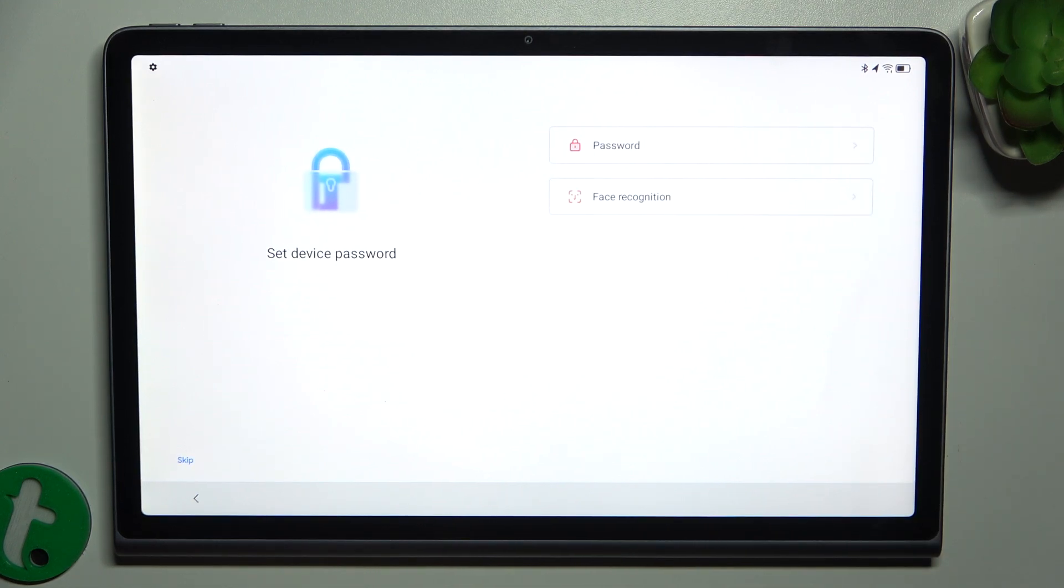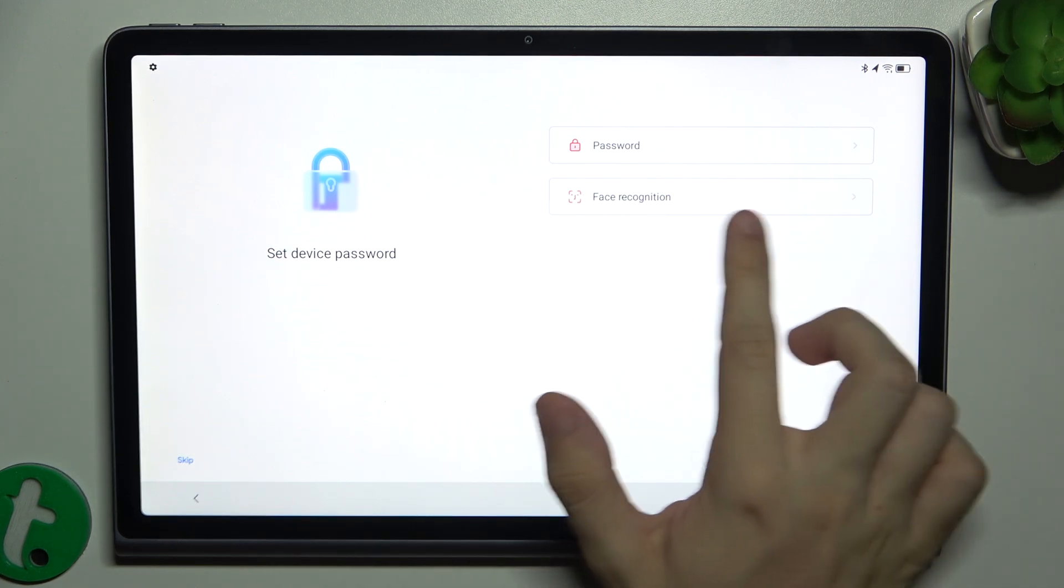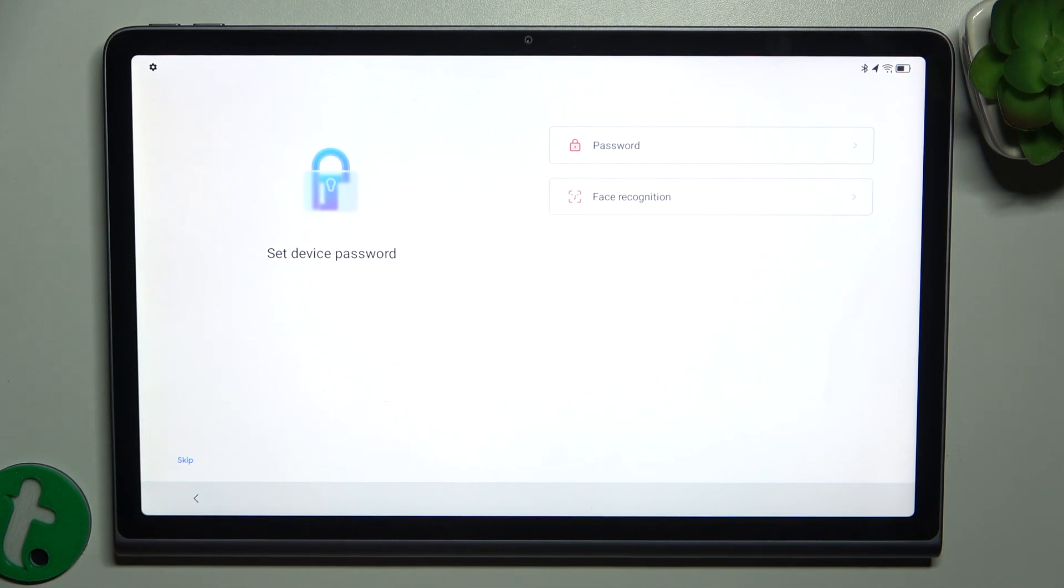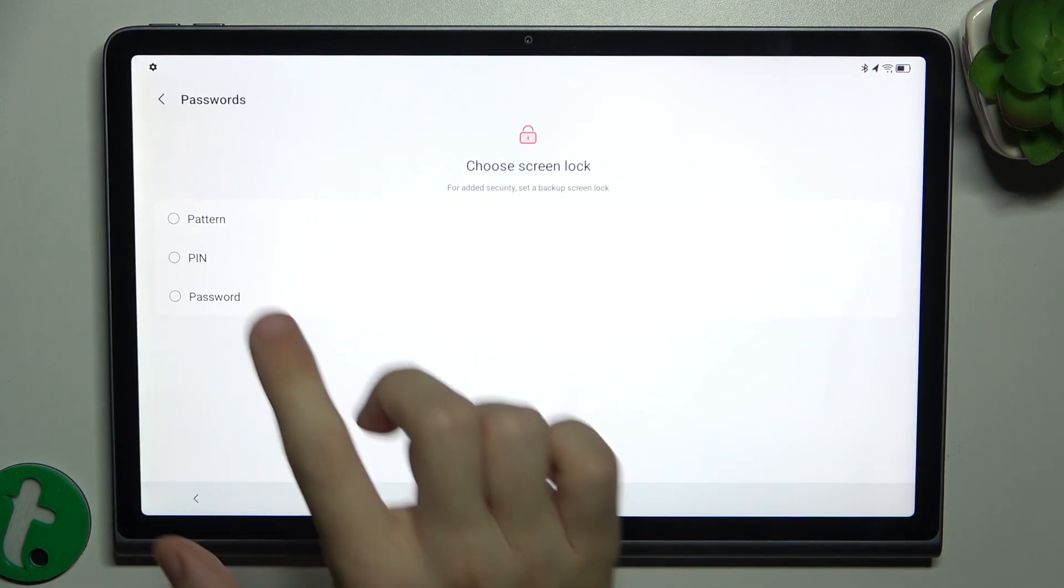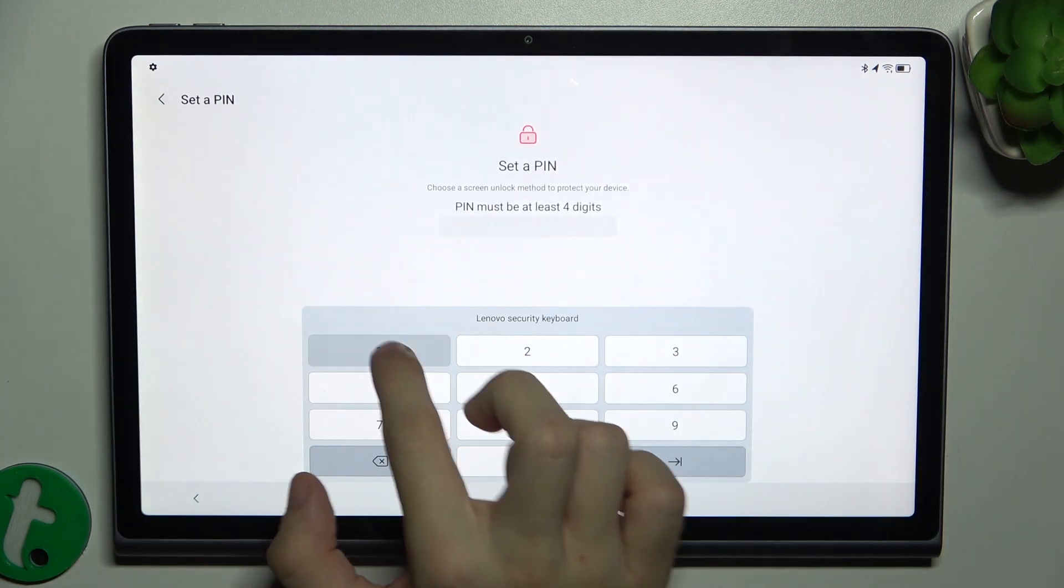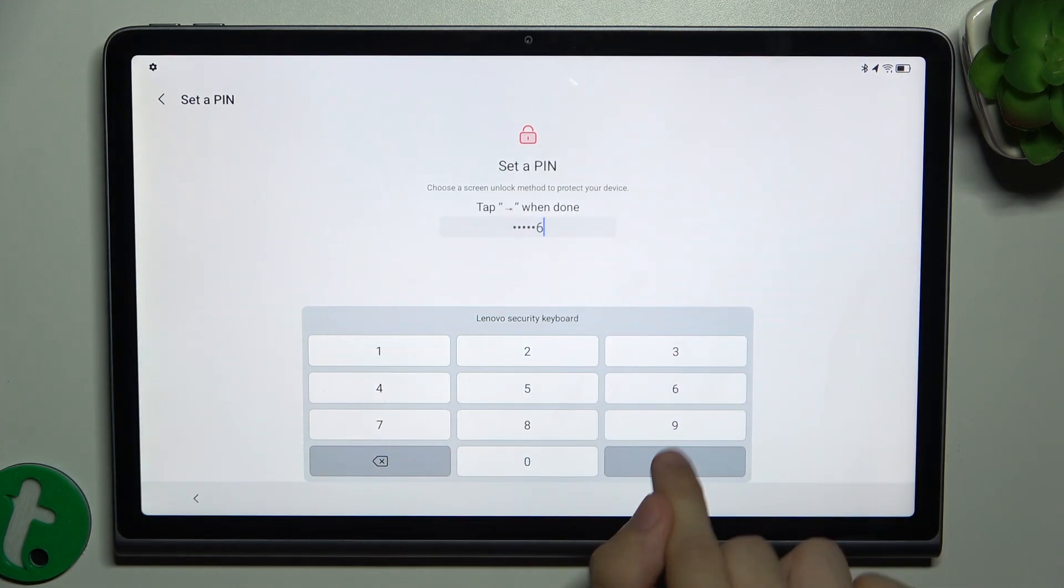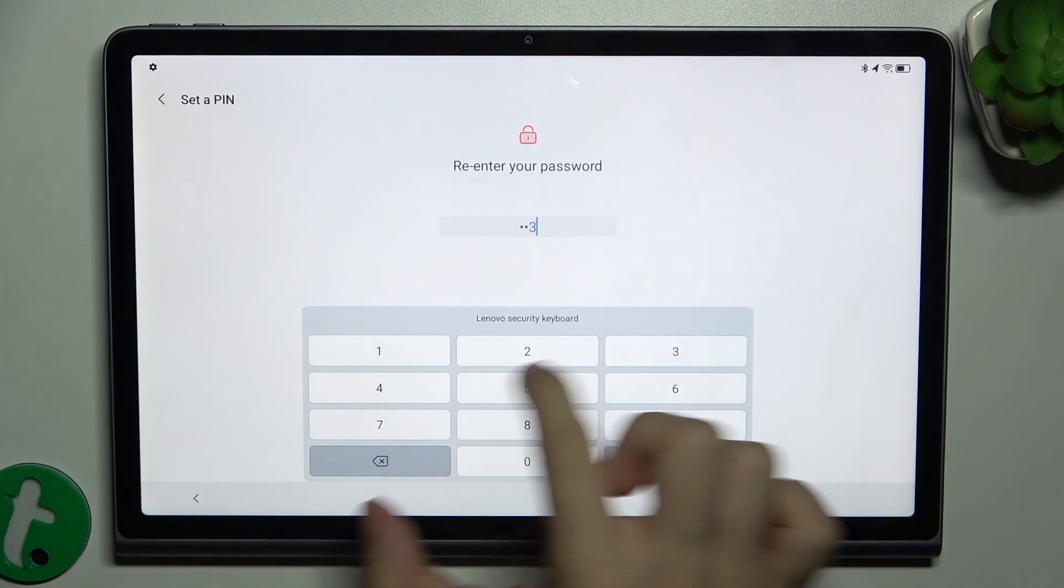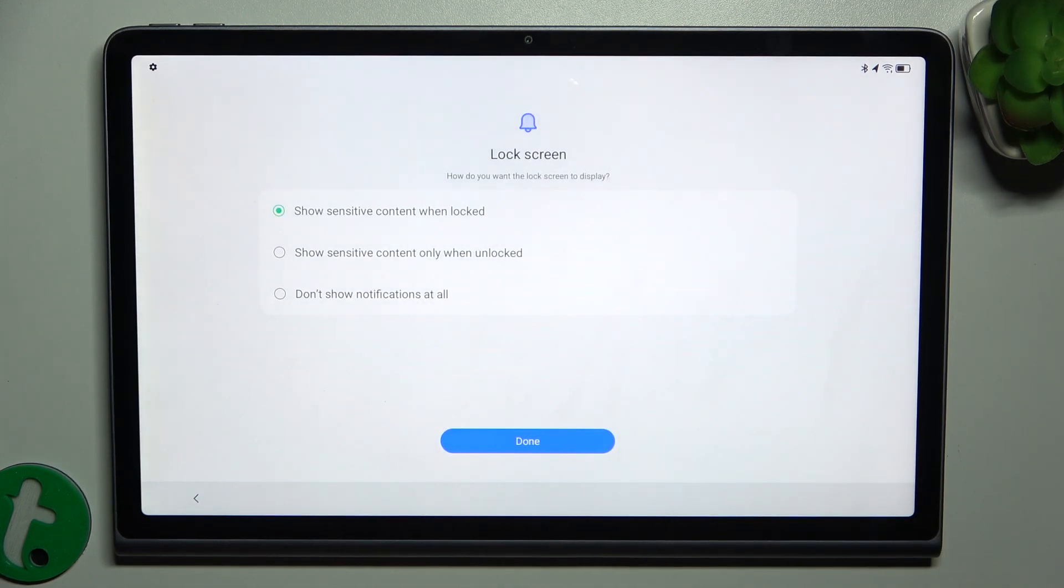And now you can set device password. You can add a password or face recognition. Remember that face recognition should be configured for the face of that person. Then I'm gonna just configure a password, PIN type password. 123456. Enter. Let's re-enter the password to confirm its correctness.